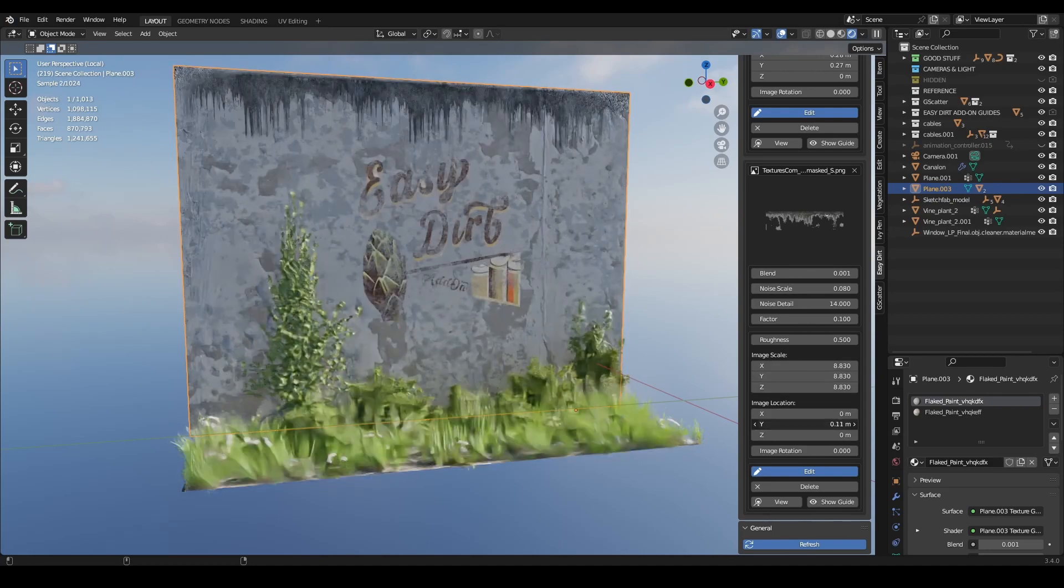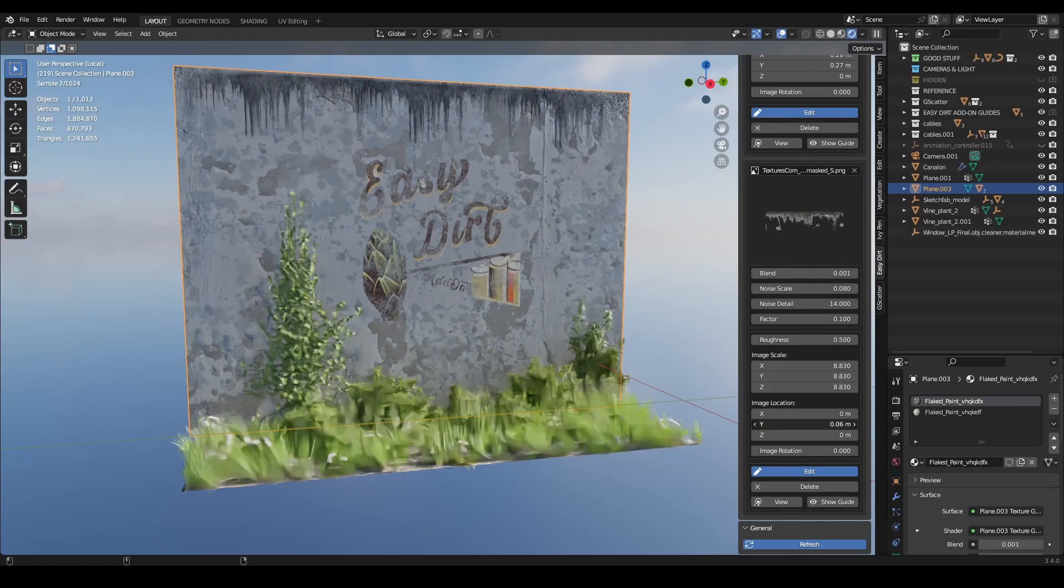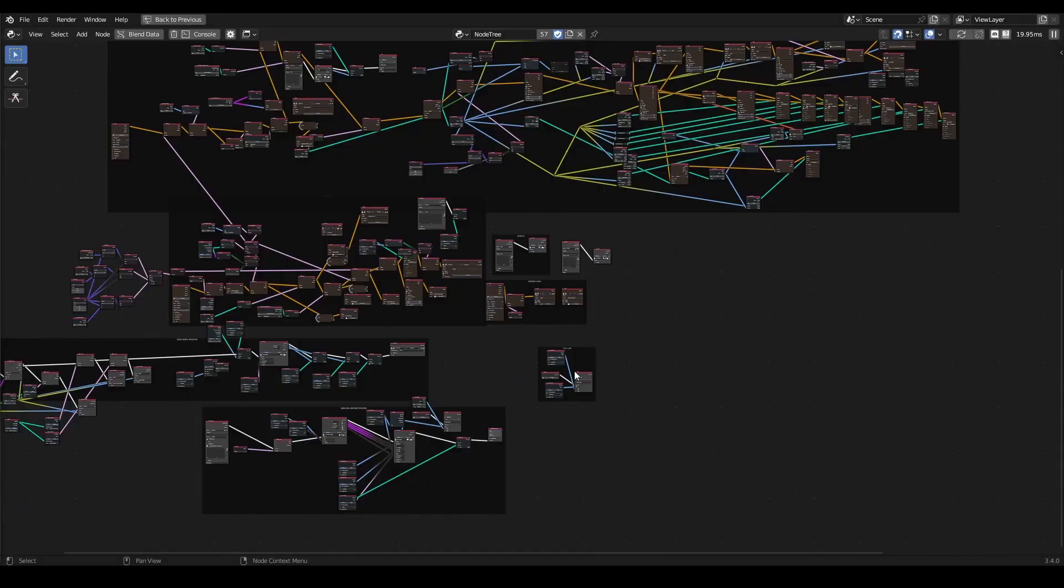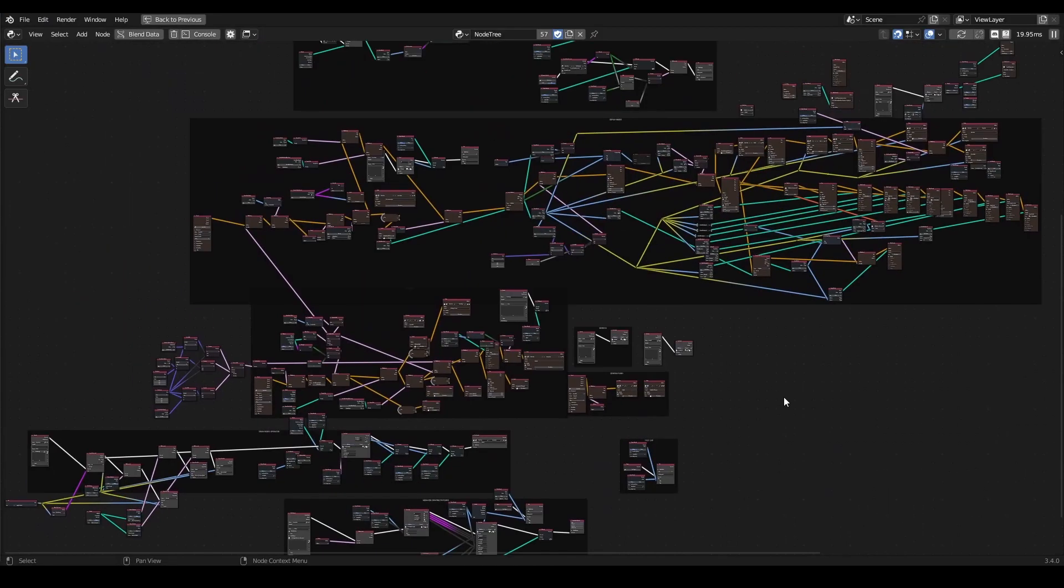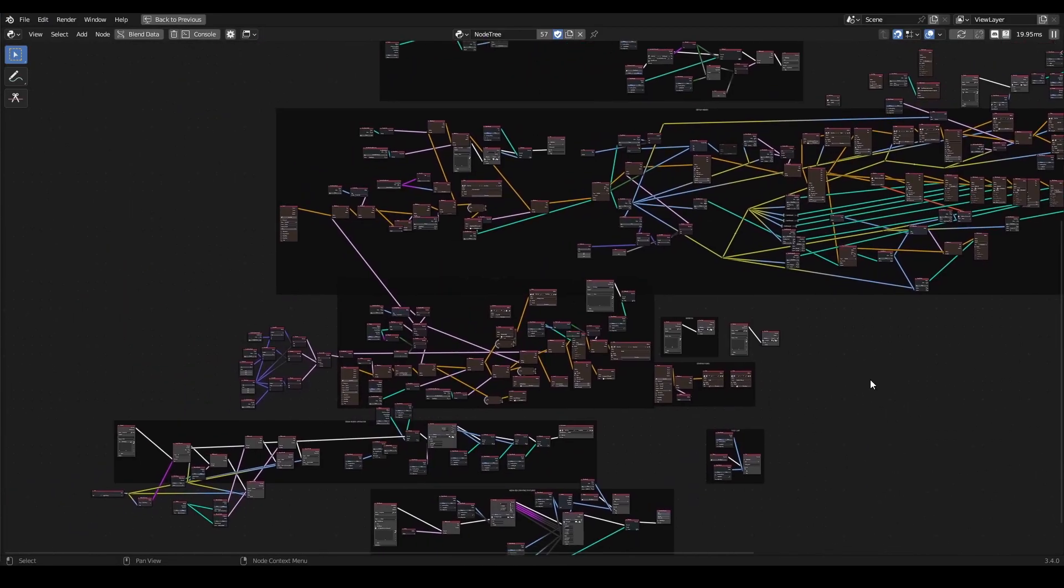You can get this add-on on Blender Market or Gumroad for the same price, but you can support me a bit better if you buy it on Gumroad. I also wanted to mention that I could make this add-on mainly thanks to another add-on called Serpents.